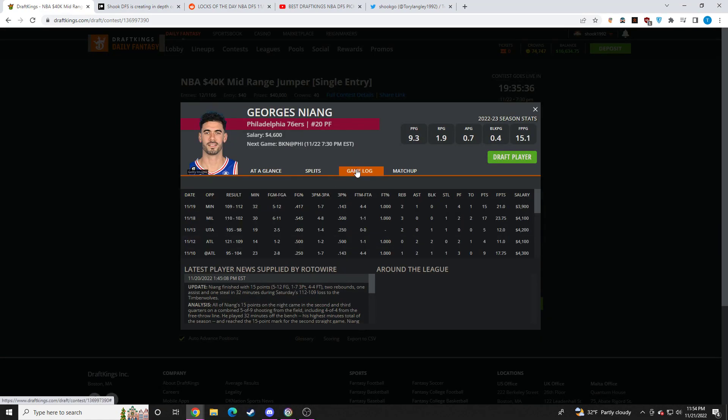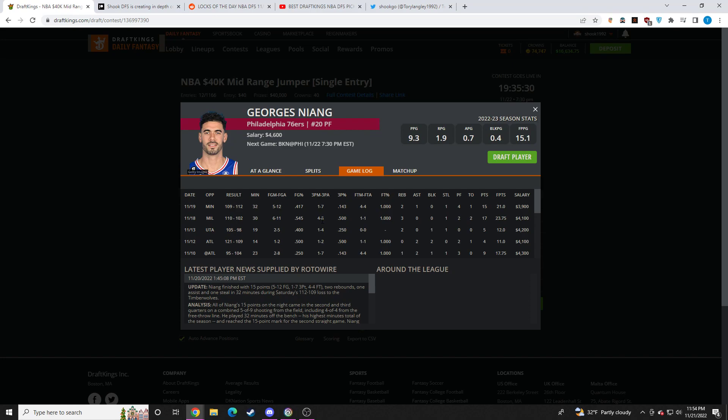Georges Niang, they're going to need him to do more offensively. He's kind of just a three-point shooter, so pretty reliant on scoring. But I think his minutes are going to be pretty secure here. I think they're going to be asking him to play a lot. I think Niang's solid for value. I think he's a fine value play.